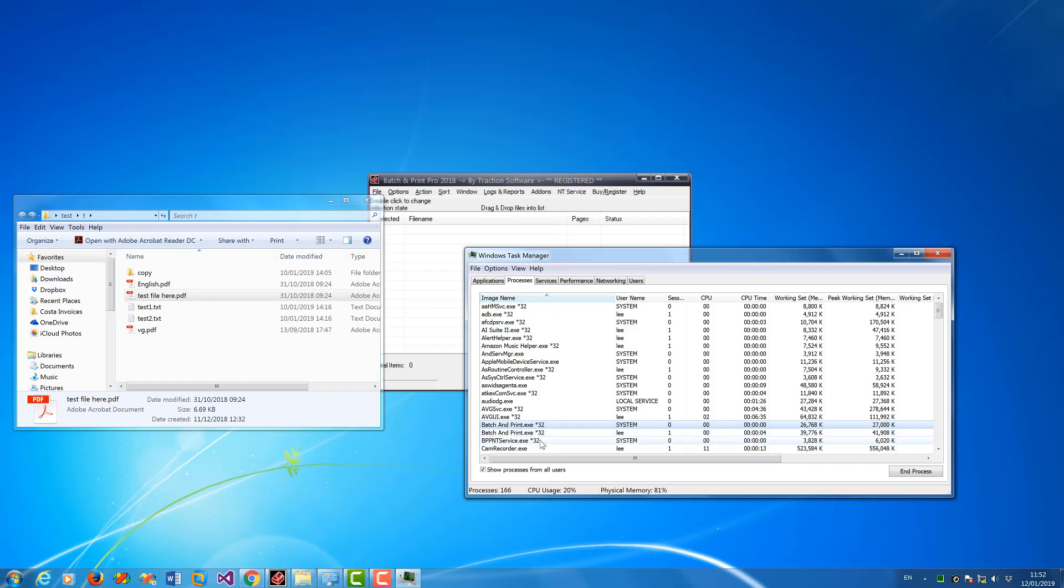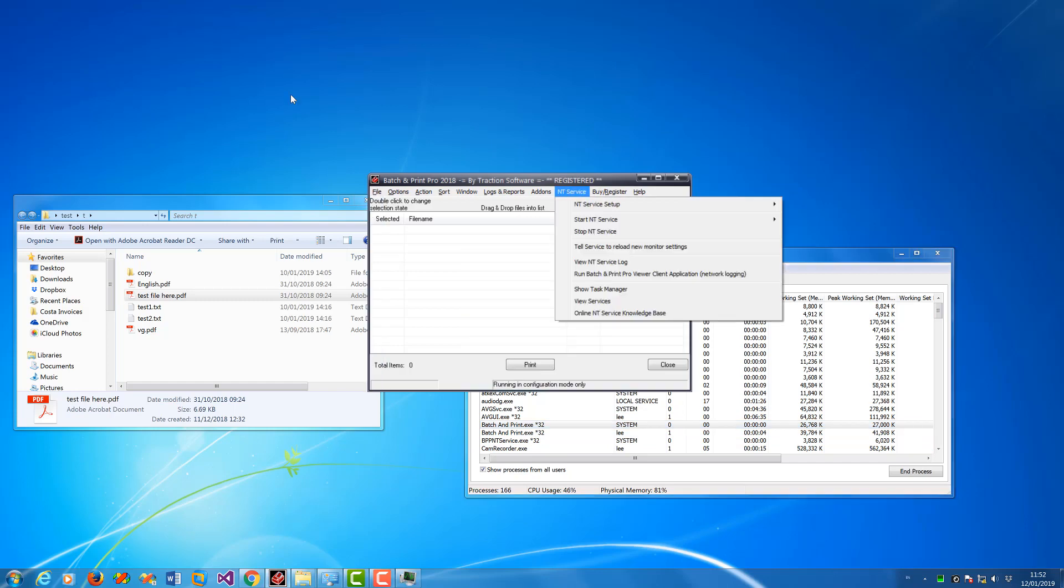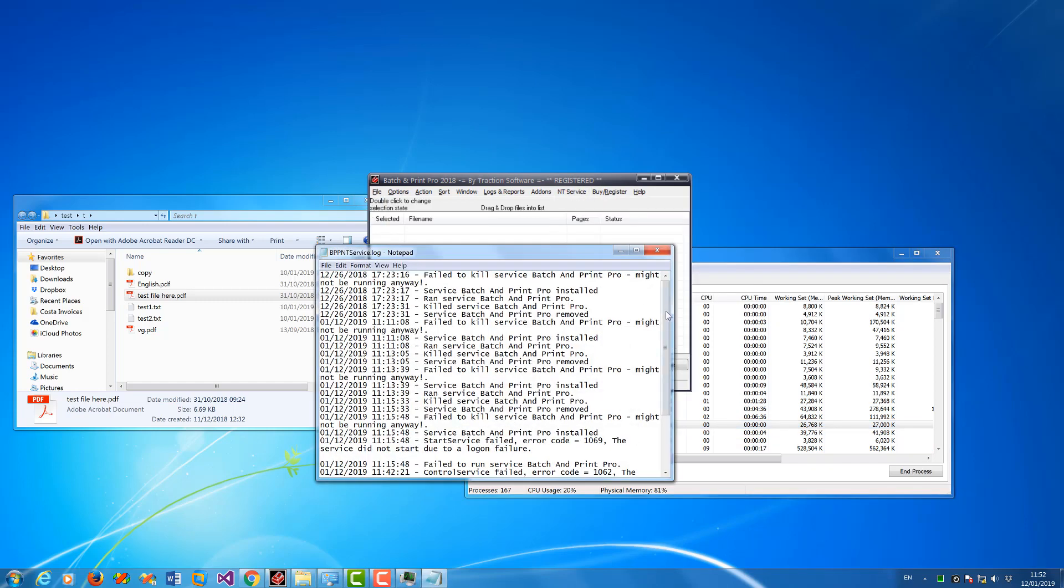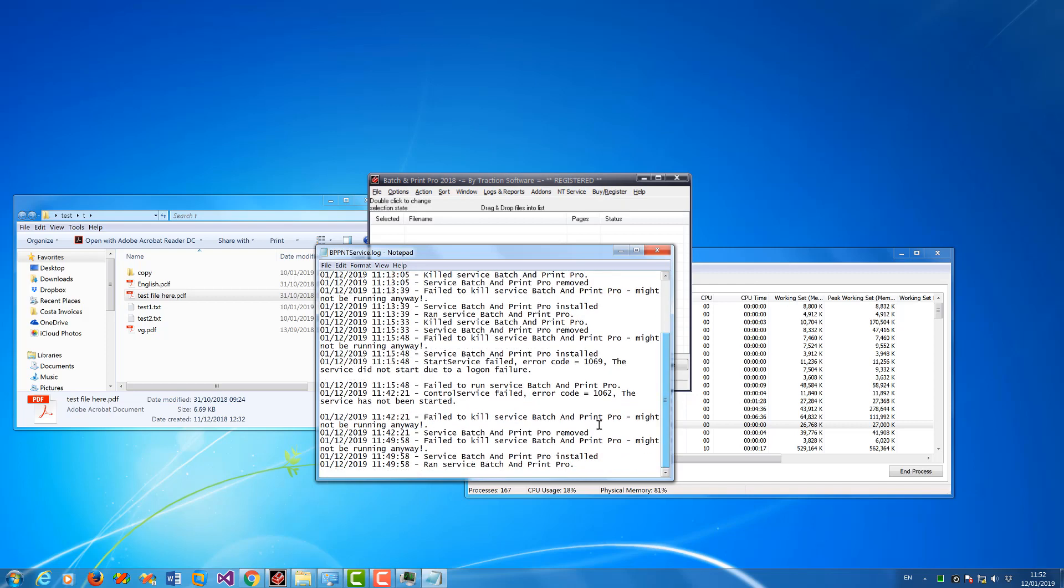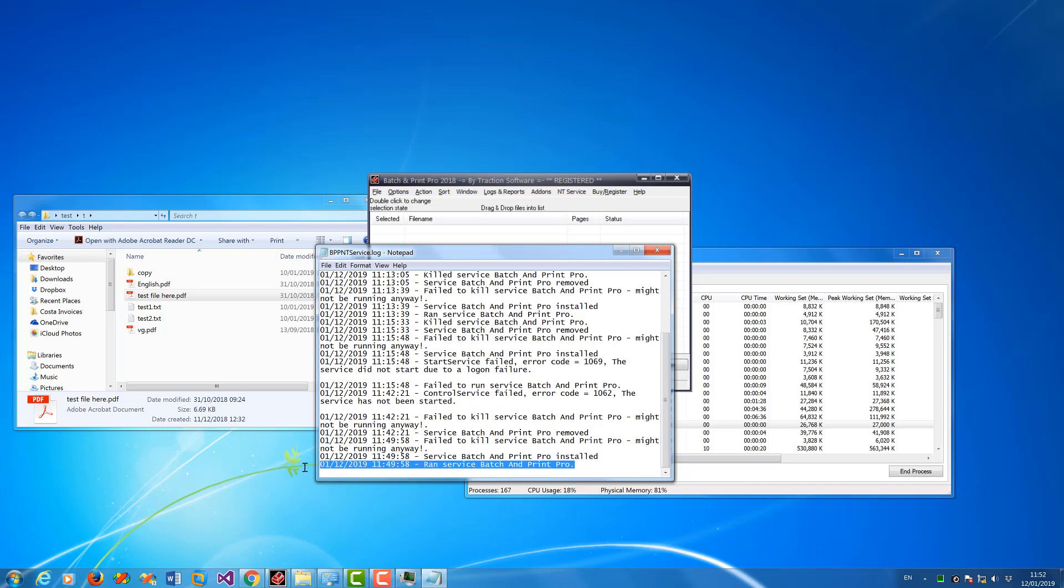So you can see that it's installed successfully that way. You can also go into the NT service, view NT service log if there's any problems, and in here it will come up with an error if it's not installed properly. So you can see that it's running successfully.